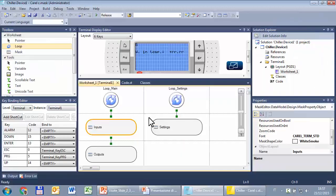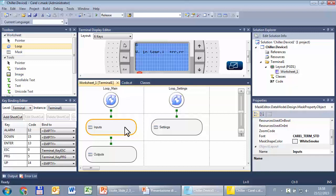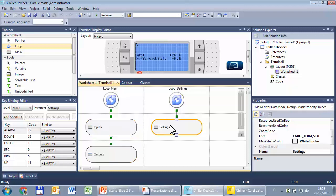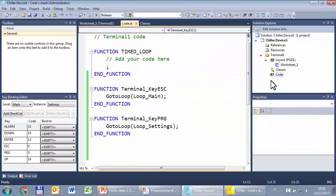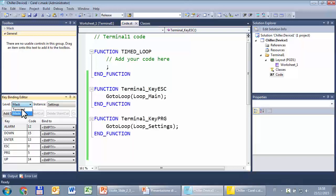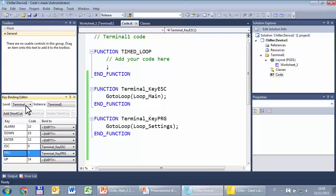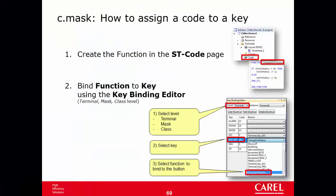That's all for this tutorial where we have seen how to split a mask into three masks divided in two loops, then we've seen how to create new functions—in this exercise we use them to go to the two loops—and then we've seen how to bind the two functions to the keys ESC and PRG at terminal level. I remind you that there is a slide that summarizes these steps. That's really all for this tutorial, thank you for watching.